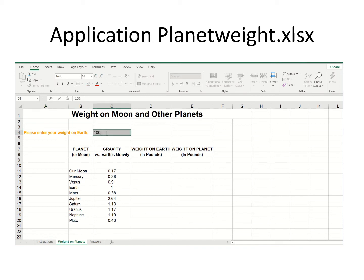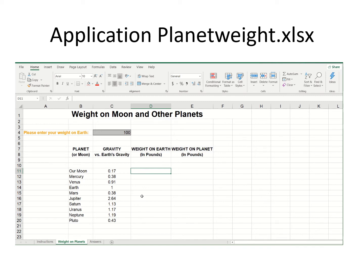The idea is to enter a weight — I'll put in 100 pounds — and we'd like to see that weight appear in another column so students can compare, then see the weight on different planets including our moon. When preparing a spreadsheet for teaching purposes, in many cases you don't have to do much math — sometimes no math at all.